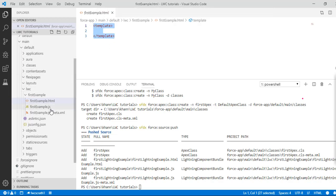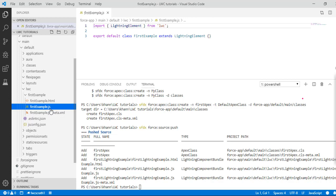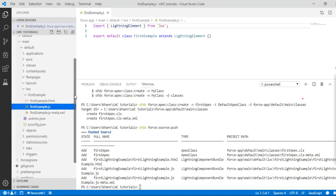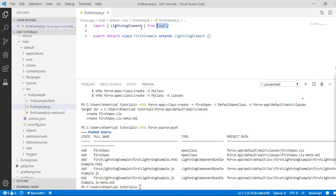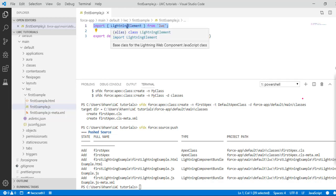It also creates a dot JavaScript file. All JavaScript-related code — any properties you have declared or any handlers you have created — will go under this JavaScript file. The first statement of the JavaScript file is an import statement, importing the LightningElement base class for the Lightning Web Component.